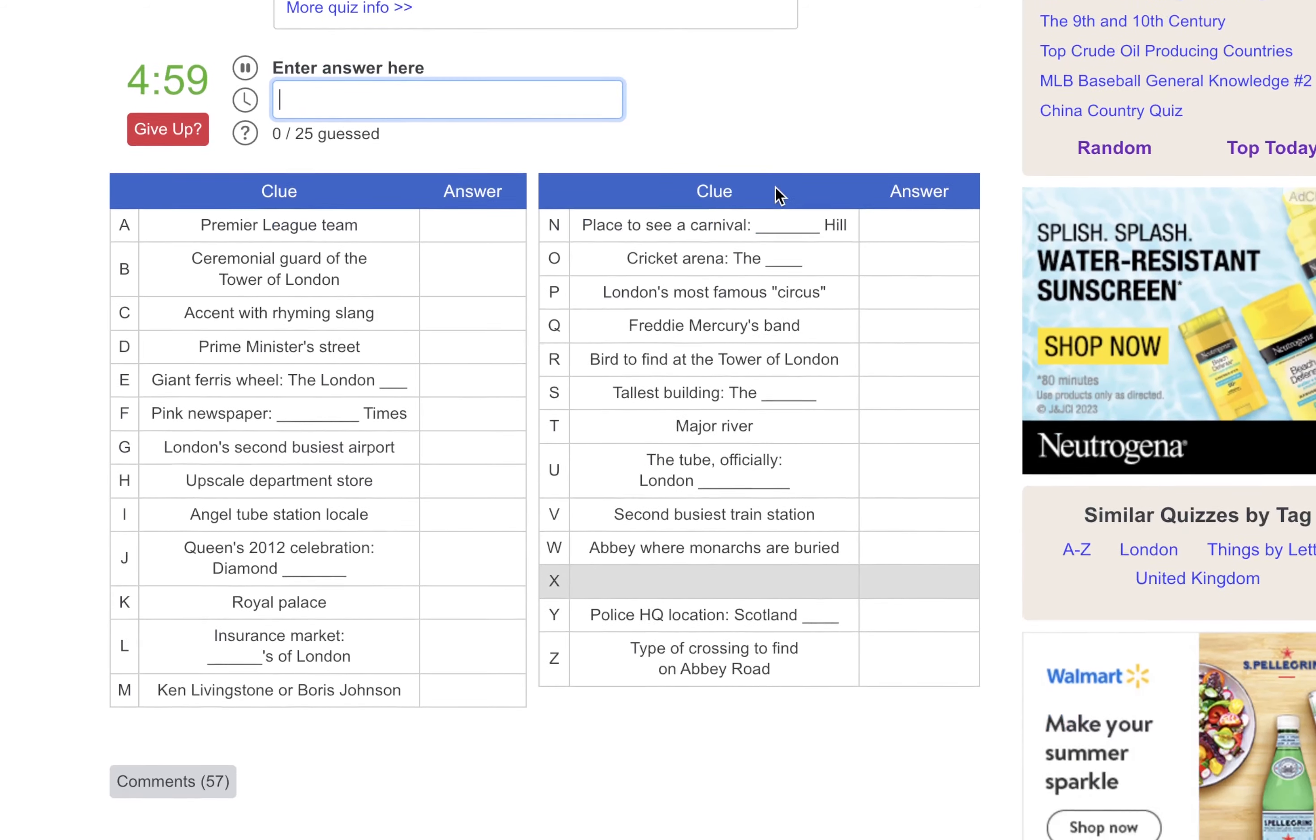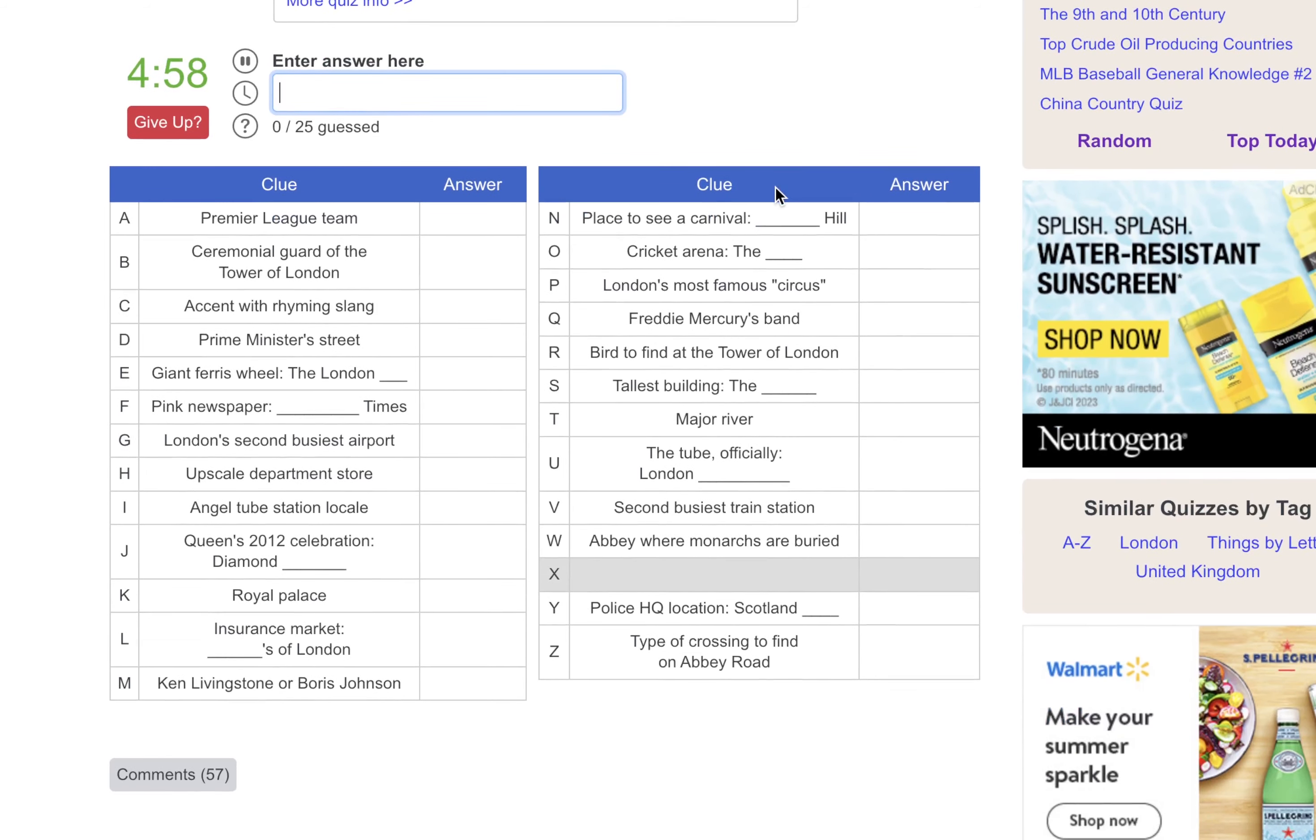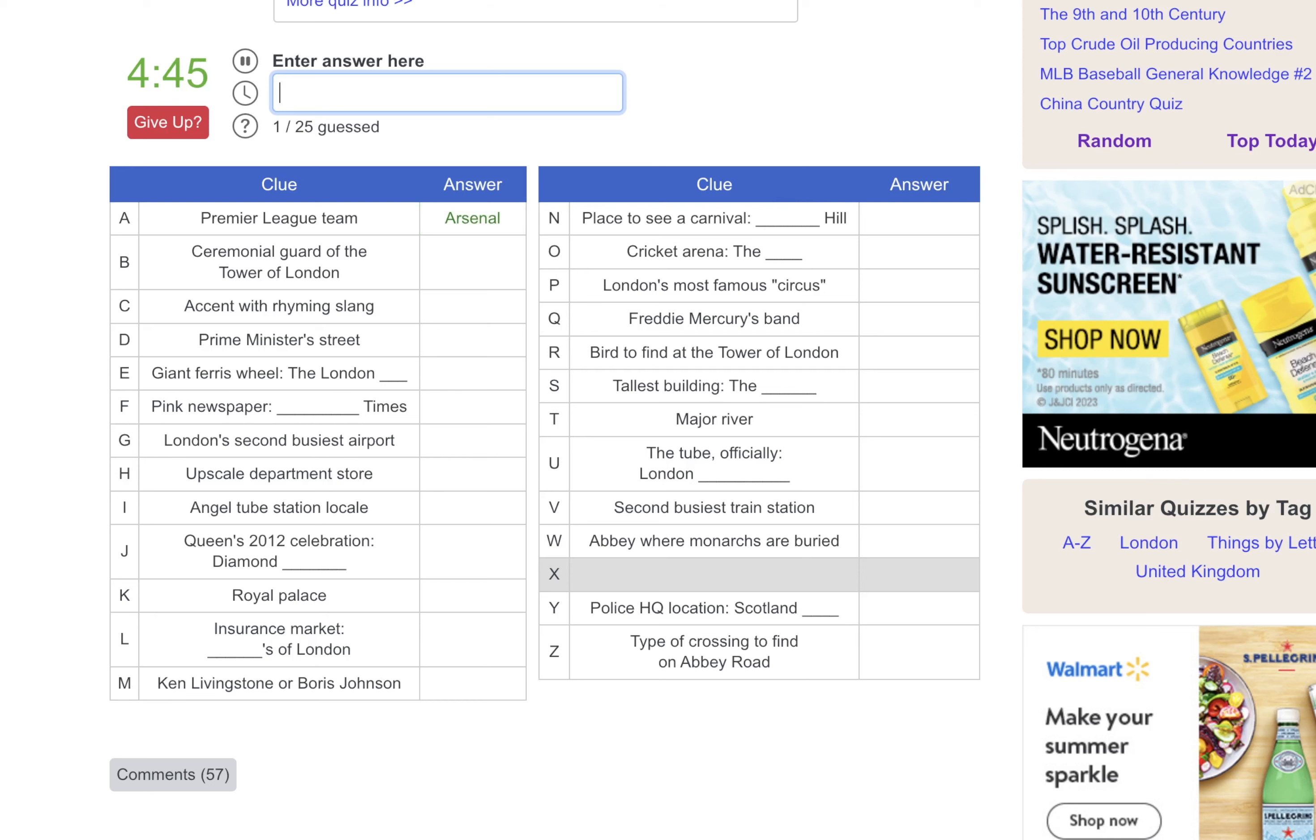Pretty straightforward. One answer for every letter of the alphabet. Looks like we don't have an answer for X. Fair enough. The Premier League team, that would be Arsenal. That's my team. The Ceremonial Guard of the Tower of London, I do believe that's a Beefeater. The Accent with Rhyming Slang, that would be Cockney Rhyming Slang.